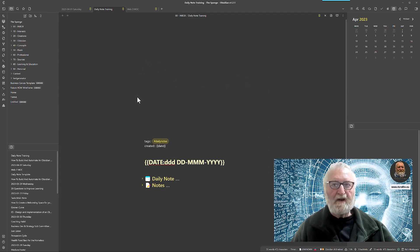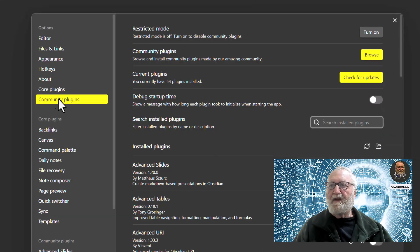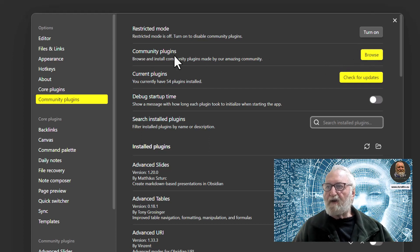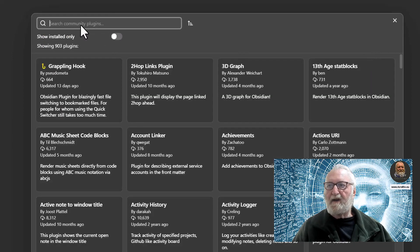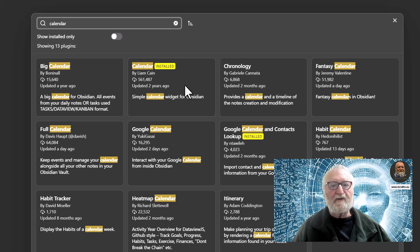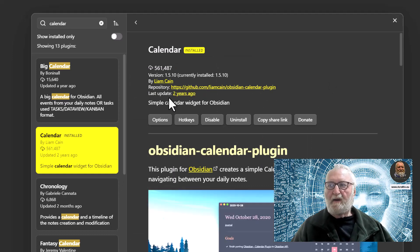The first thing we're going to do is install a community plugin, because it makes creating your daily notes a whole lot easier. The community plugin we're going to install is a Calendar. Go to the bottom left corner, open Settings, and on the left margin you'll see Community Plugins. If you're in restricted mode, you'll need to turn that off to access community plugins. In the community plugins browser, search for Calendar — it has 561,000 installations, so it's quite popular. Click on it and it will prompt you to install.